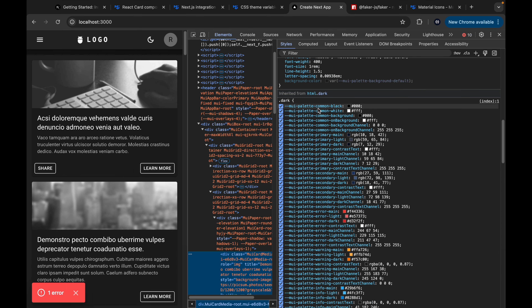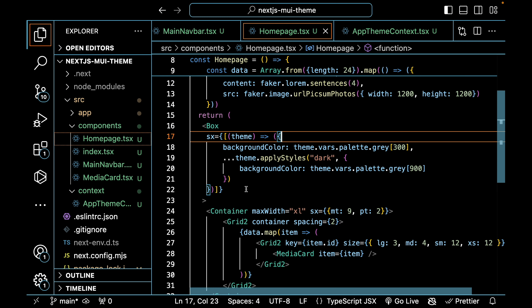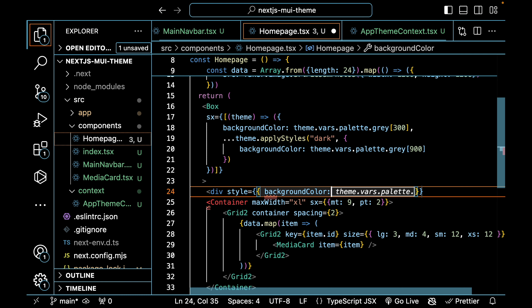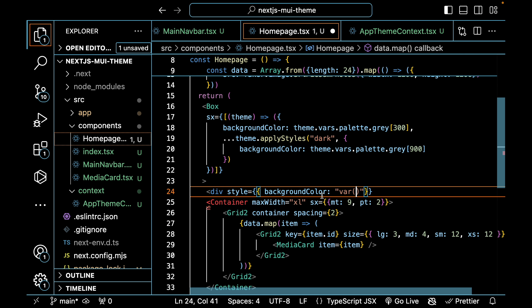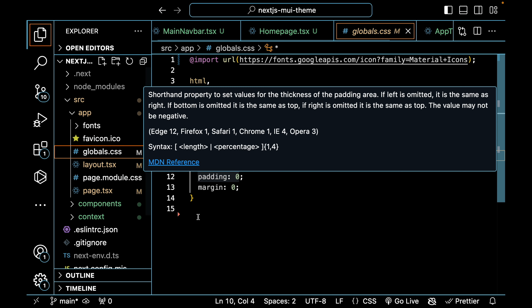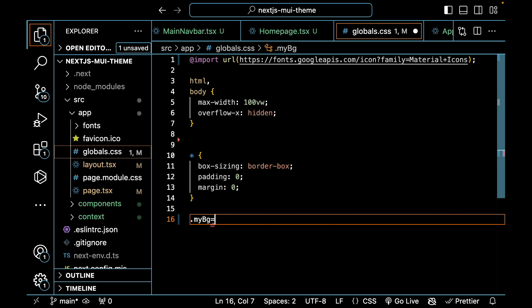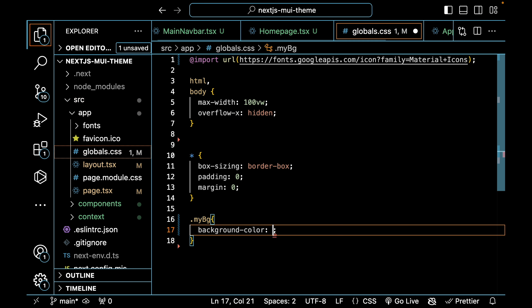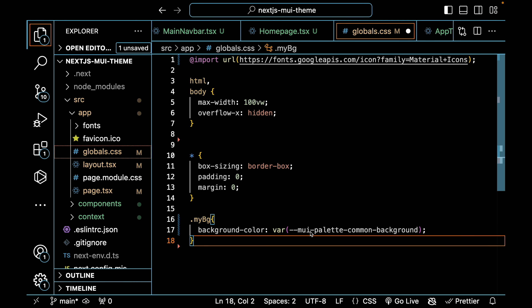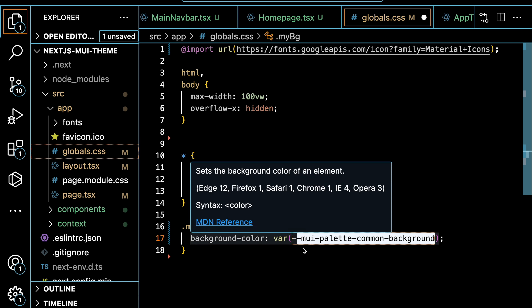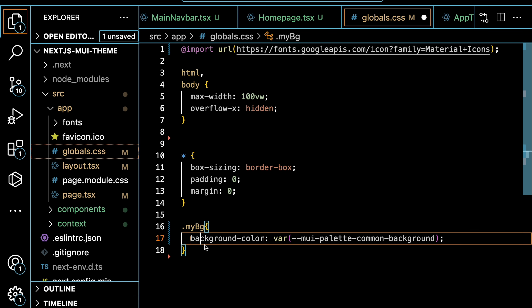We declare 'use client' at the top to fix the client component error. You can see the error is gone. When we toggle our theme, we get a light gray background in light mode and a dark gray background in dark mode. You can also directly use generated CSS variables in a native component with inline style using the var() function with the variable name, or use them directly inside a CSS file. In globals.css, you can define a class like .mybg, set the background-color using the var() function with the generated CSS variable name, and it will work in both dark and light mode.